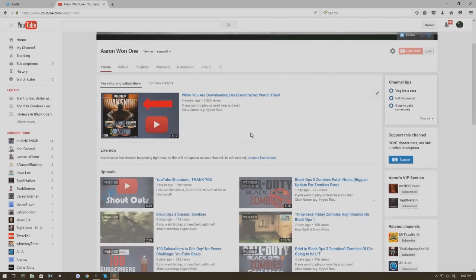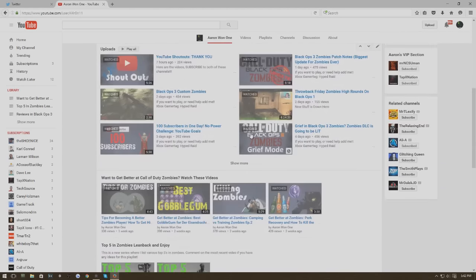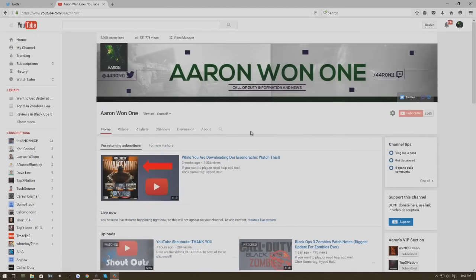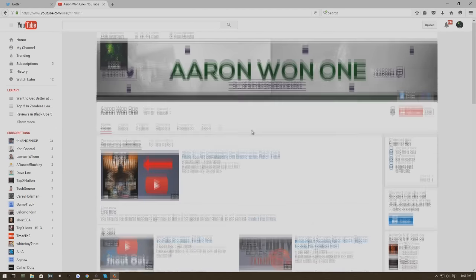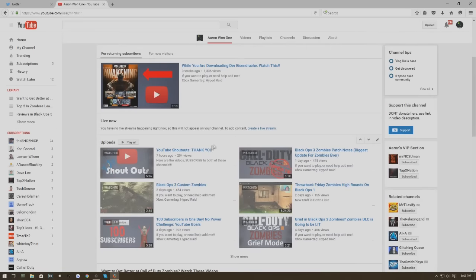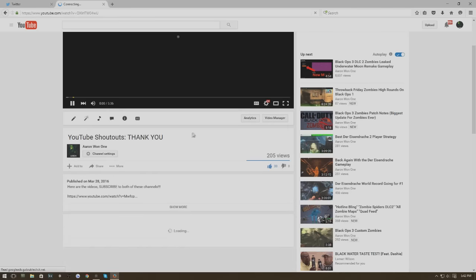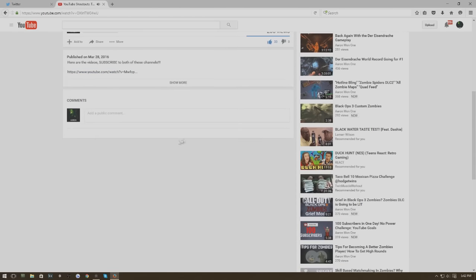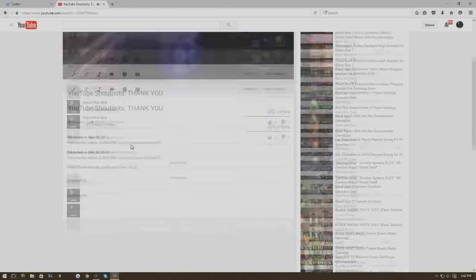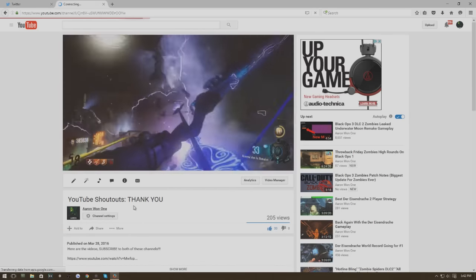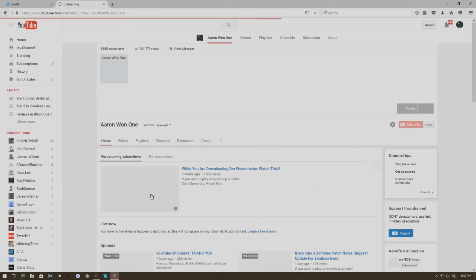Yo what is up YouTube, my name is Aaron and today I'm not bringing you guys another zombies video, just a problem with YouTube that I've just noticed. I've tried it on my laptop, my phone, everything, and as you can see right here no comments at all. I know I can't be the only one having this.